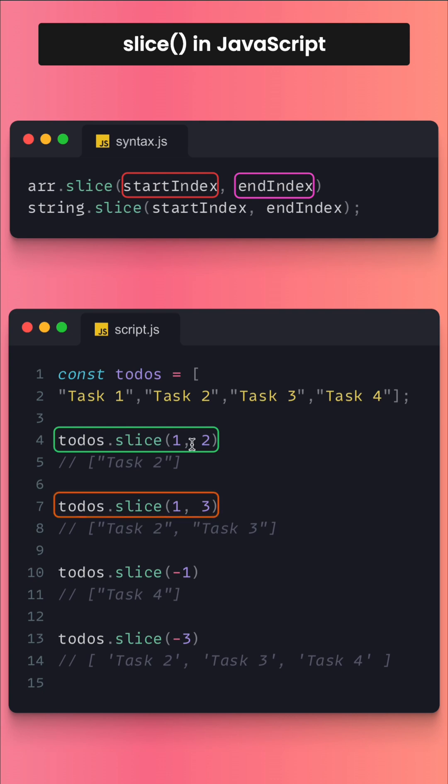In this case we are running it from 1 to 3. From 1 till 3, task 4 will not be included because the mechanism is that the end index you are putting will never be included in the output.